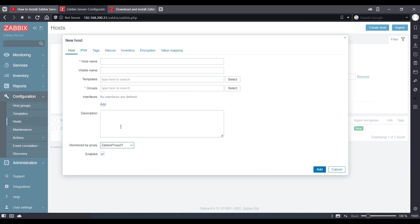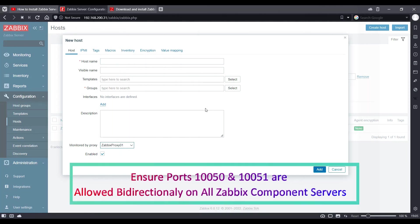So in the Zabbix agent configuration, we need to use the Zabbix proxy IP, not the Zabbix server IP. So you can also see how to install Zabbix agent on Linux and Windows machines and monitor your devices through the Zabbix agent.